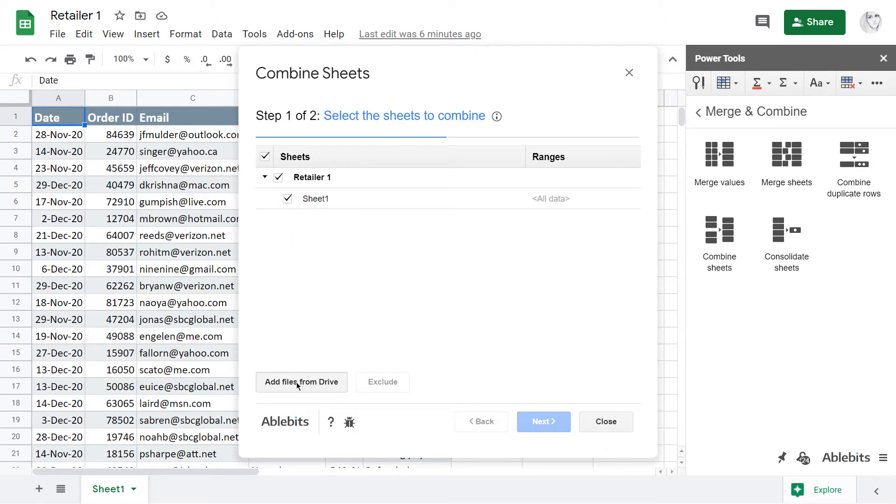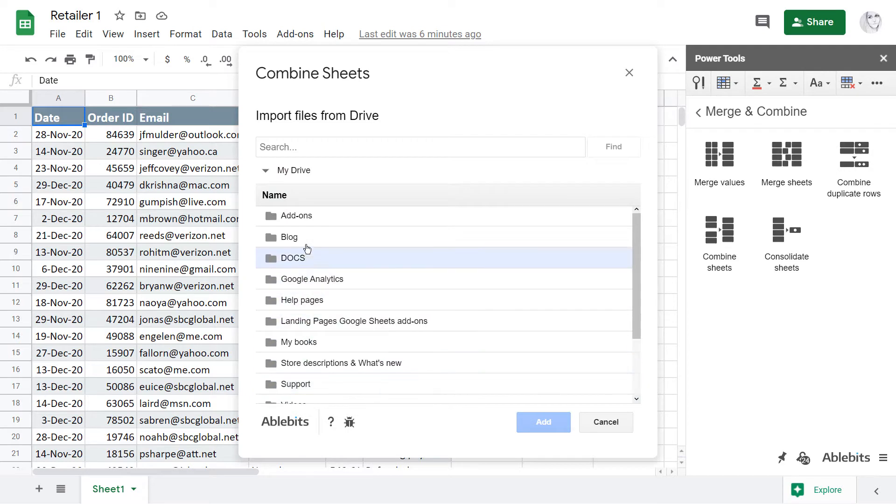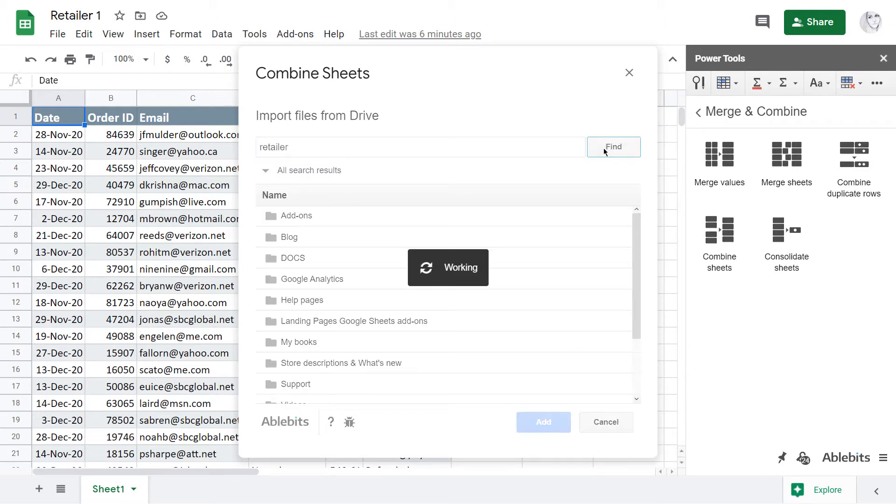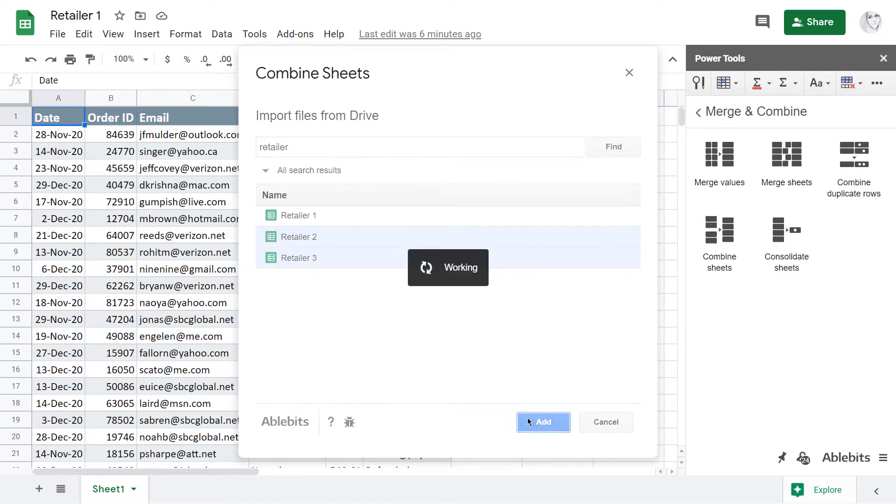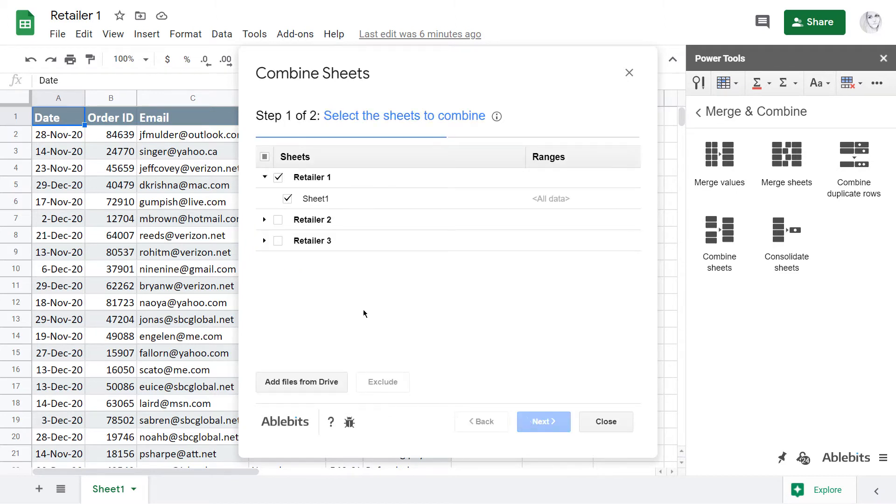Then, I add other necessary files from Drive. The spreadsheets have similar names, so I can quickly search by name part instead of browsing folders. As soon as the files are added to the list, I select all sheets I want to combine and go to the last tab.